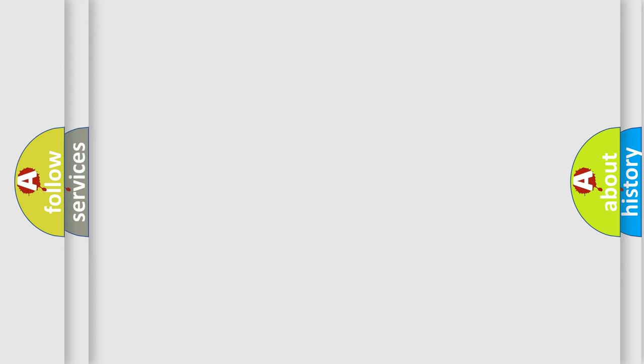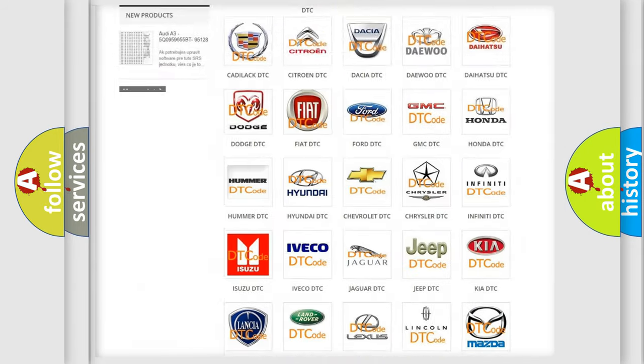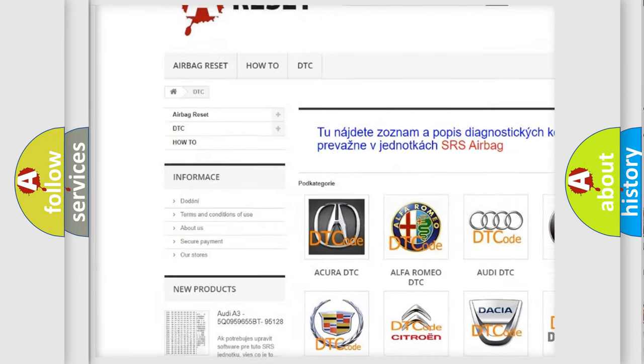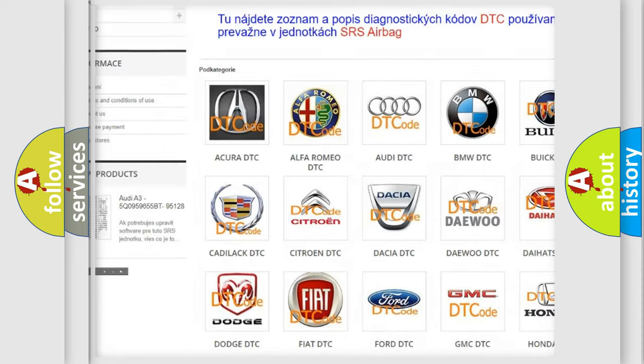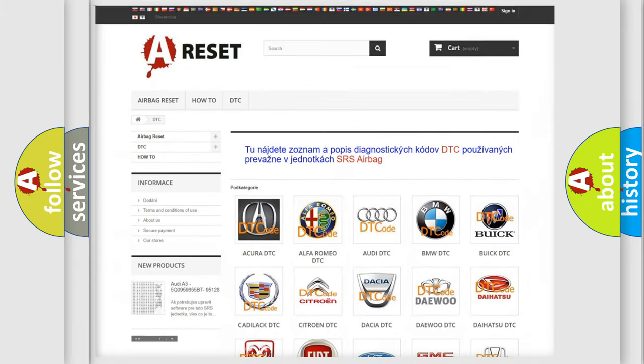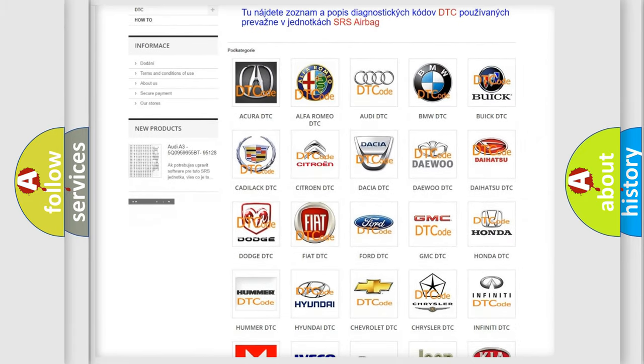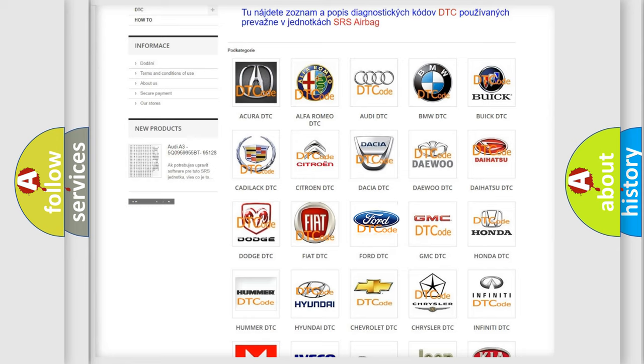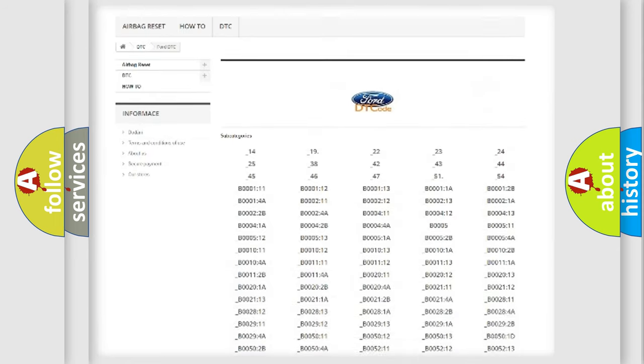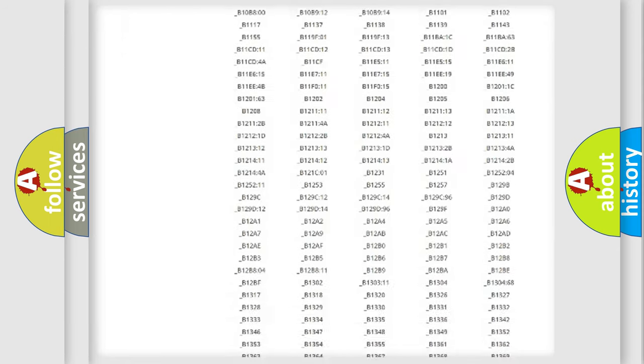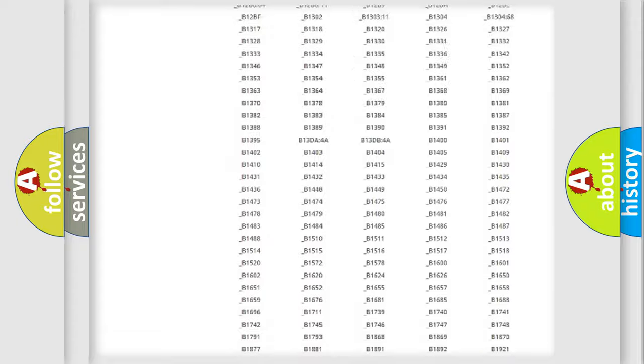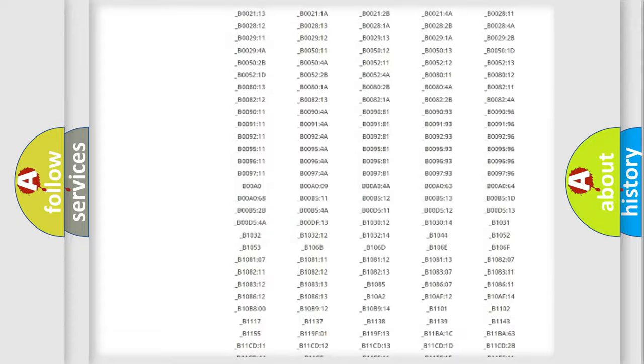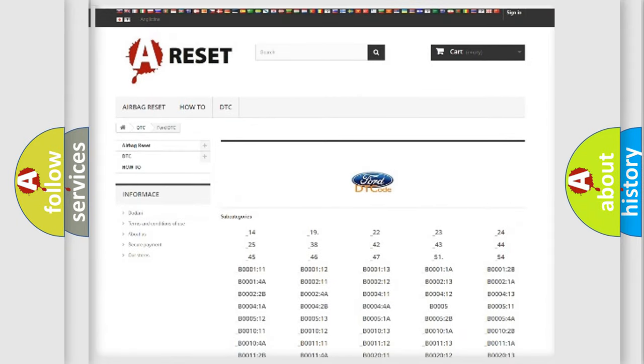Our website airbagreset.sk produces useful videos for you. You do not have to go through the OBD2 protocol anymore to know how to troubleshoot any car breakdown. You will find all the diagnostic codes that can be diagnosed in Infiniti vehicles, and also many other useful things.